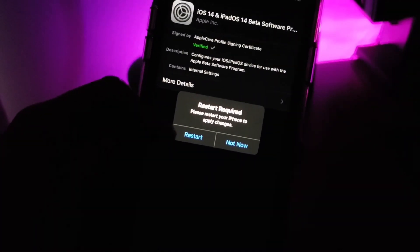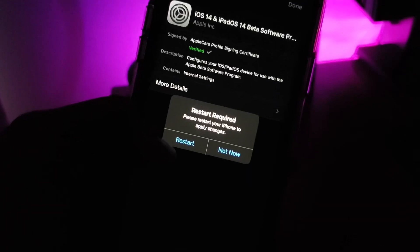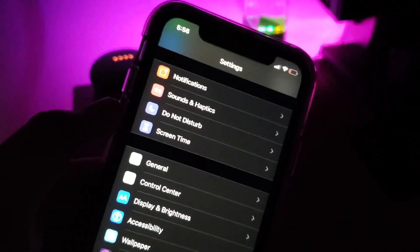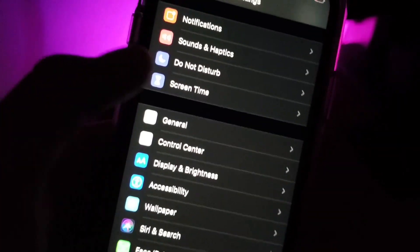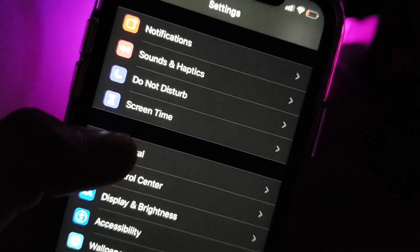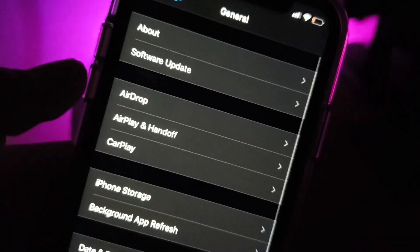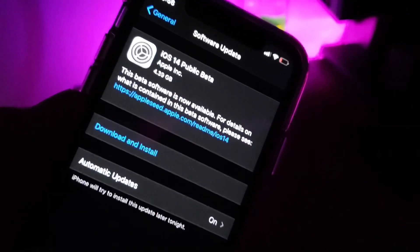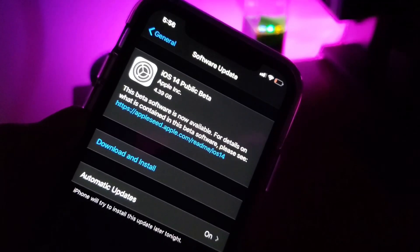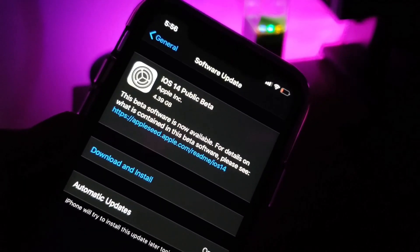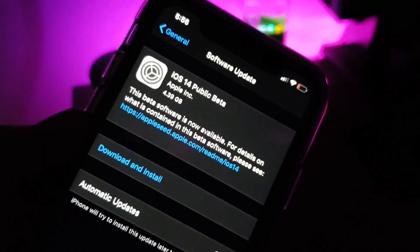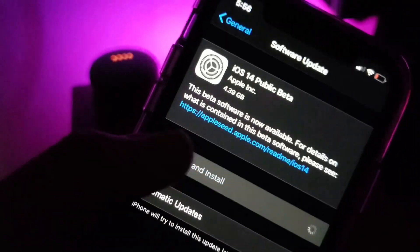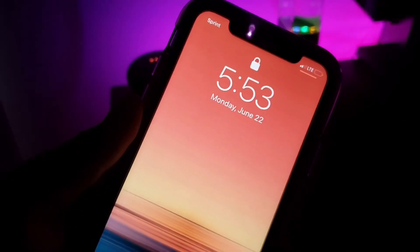Once you download your profile, you need to restart your phone. Once you restart your phone, you need to go to Settings again, click on General, Software Update, and right now you can install iOS 14 public beta on your iPhone. That's all for this video.